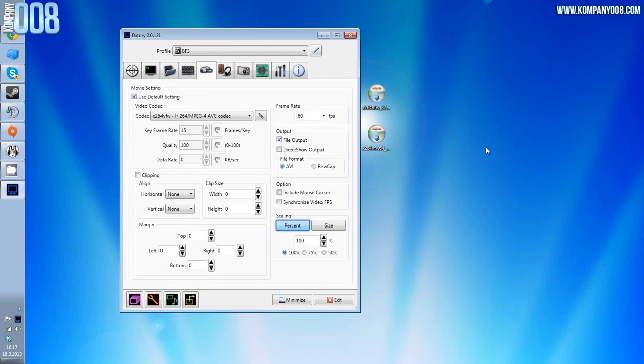Yeah, I guess that's about it. Next thing we need to do is you need to record something, try it out. You shouldn't lose so much frames and the file size should be fairly reasonable.